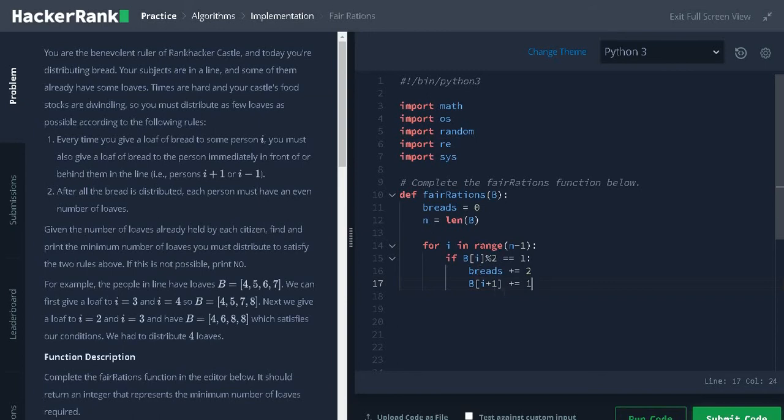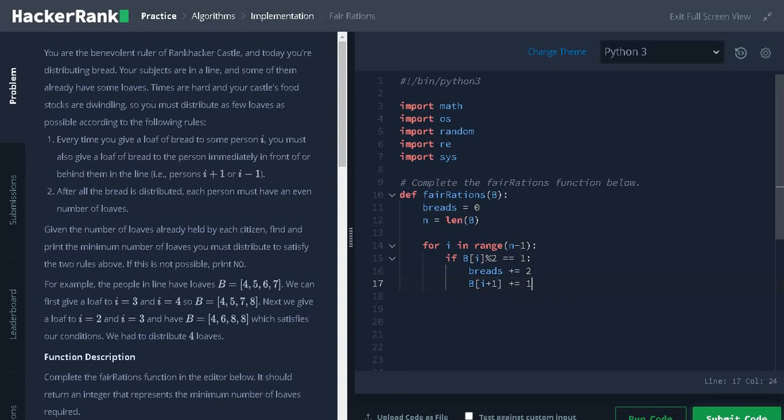We don't need to update the current person because it will be even after adding and we don't need to consider that. For this i plus 1, we are traversing up to n minus 1. If it is n, it will be out of index when we access i plus 1 at the end of the index.